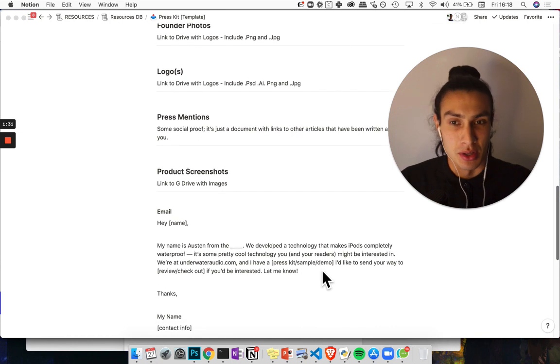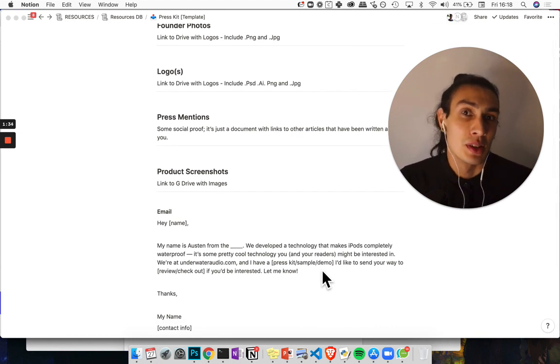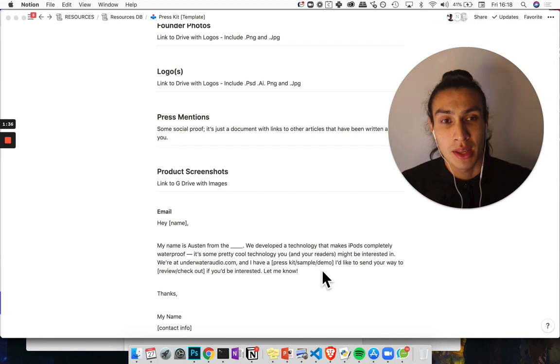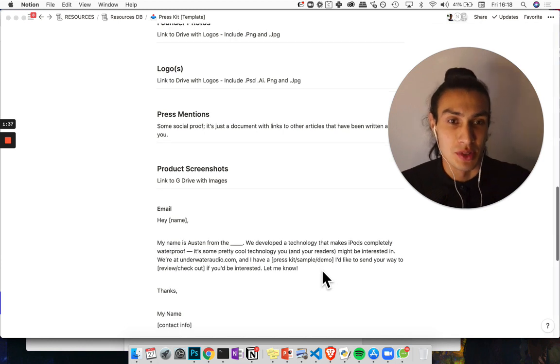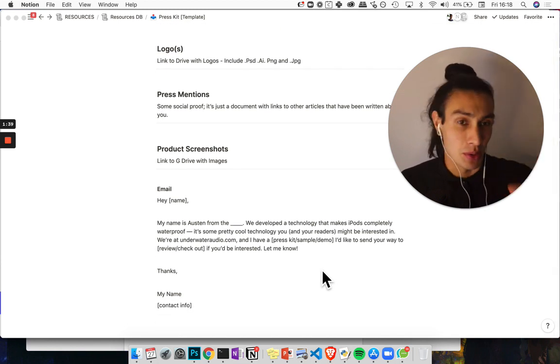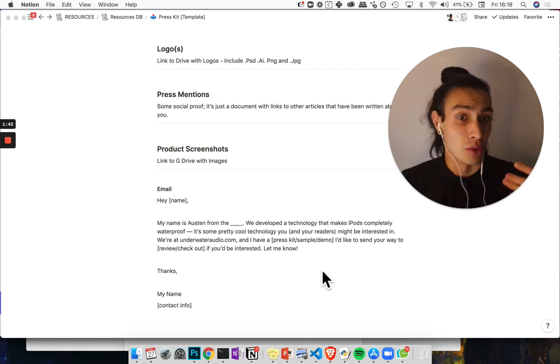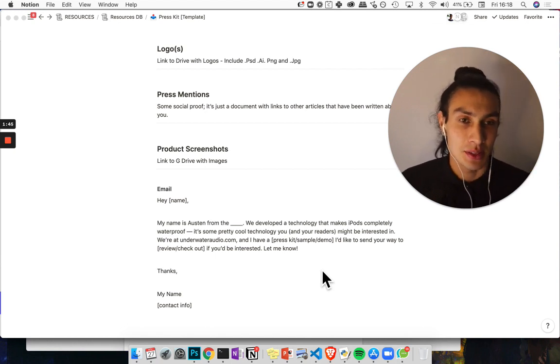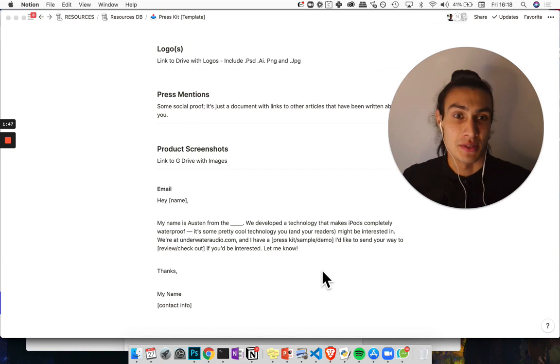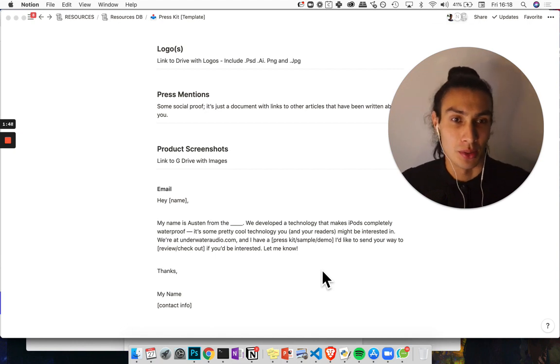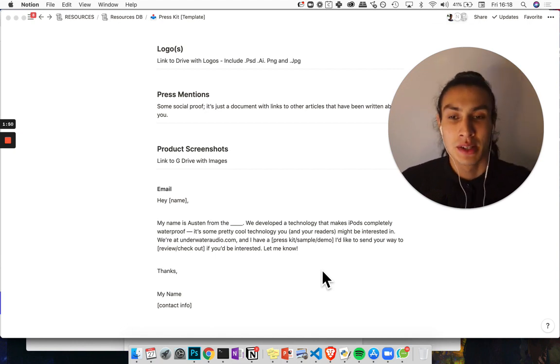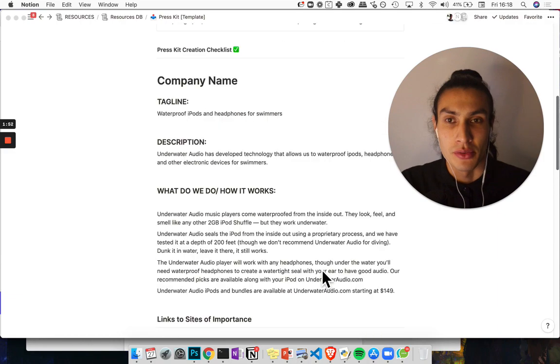Other product screenshots if you've got any really cool ones you can also leave them in the G-drive there and then at the bottom just to kind of wrap it all up, a template email if you're doing any kind of cold outreach to people with your product and asking to be featured on their blog or podcast or something. So that's the quick overview.